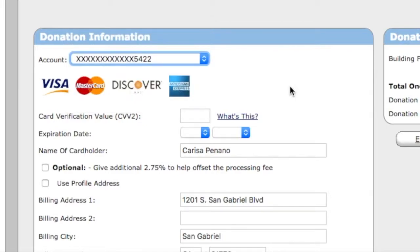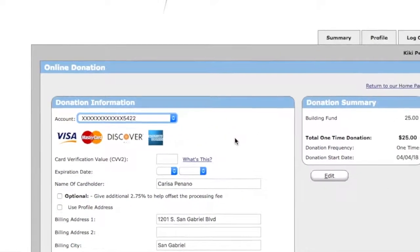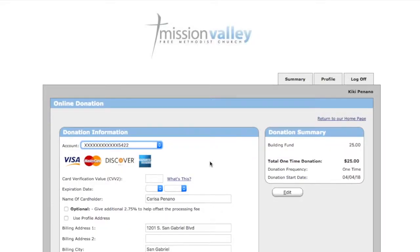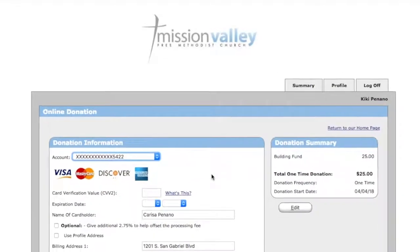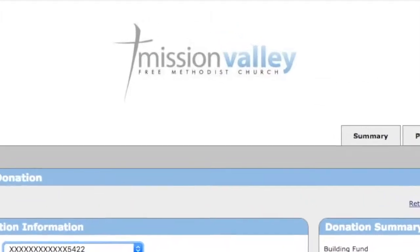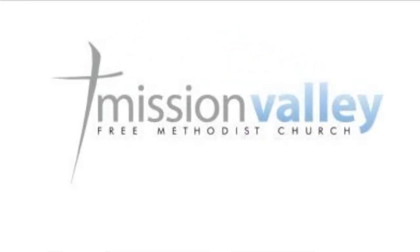That's a little bit about how you use our e-tithing site. It's super easy and a great way to be able to give towards our church. Thank you so much to our Mission Valley family for your continued support of our church. Your investments are making a true eternal impact upon God's Kingdom.